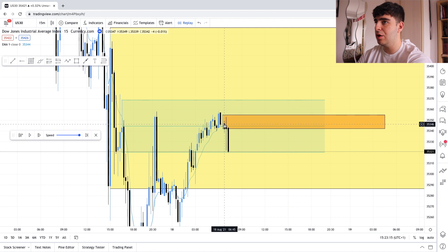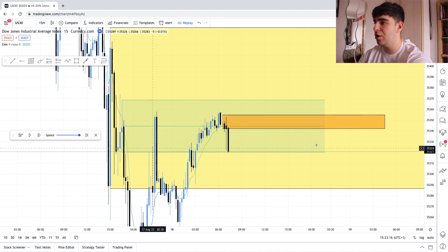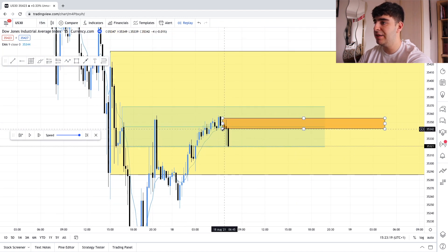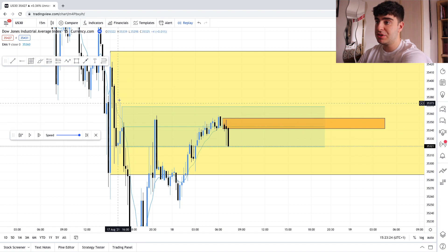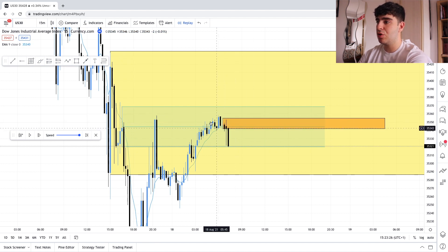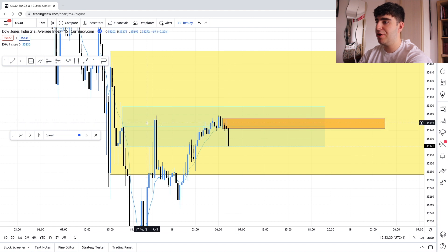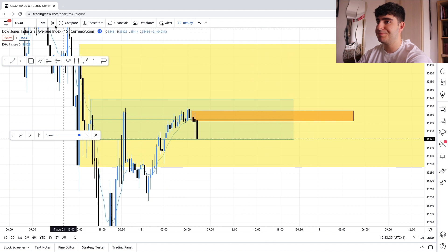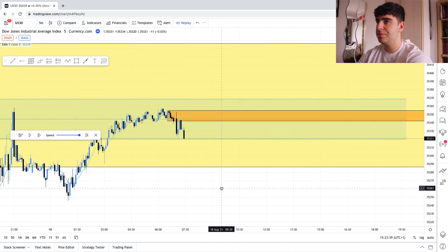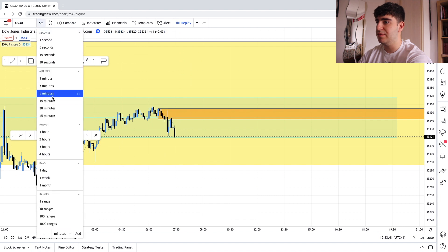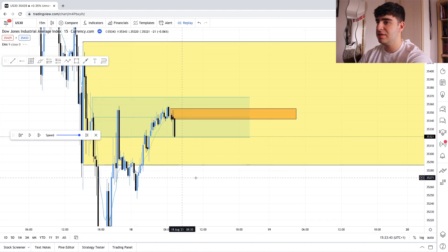We're on the 15-minute timeframe now. To recap the process: we marked out the one-hour order block, then we reduced it down using the 15-minute chart. Now we're going to do the exact same process again on the five-minute. We'll stay on the 15-minute until price comes back down into our zone first.